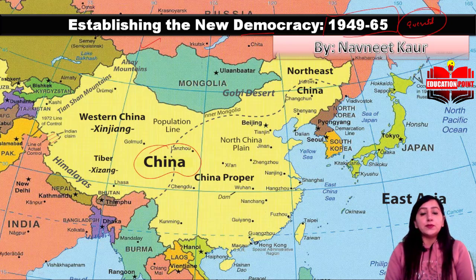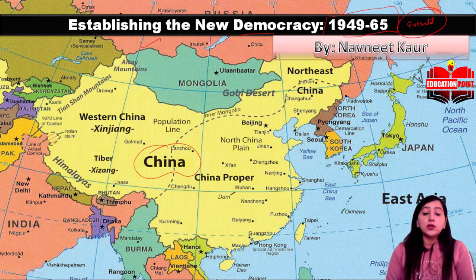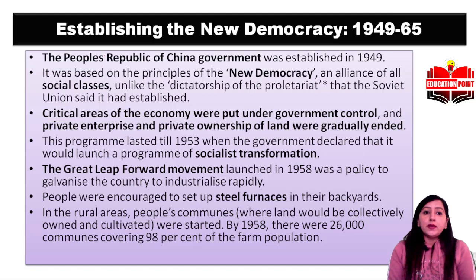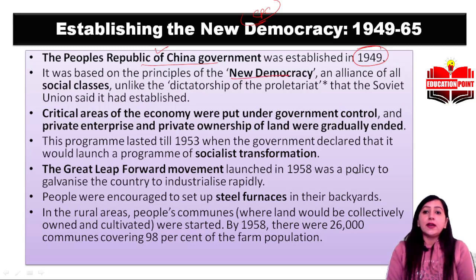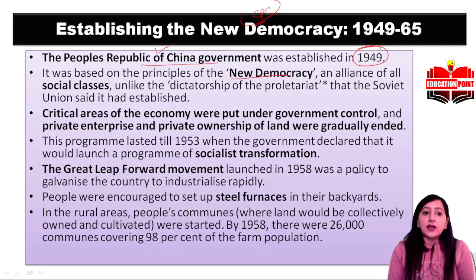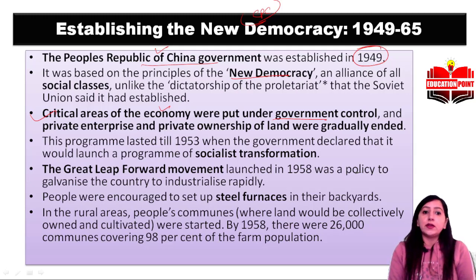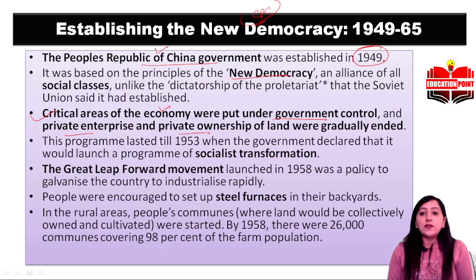Mao, after the CPC, established a new party — the People's Republic of China government under CPC — which was established on new democracy principles. New democracy means an alliance, and there were critical areas such as the economy, private enterprise, and ownership. This program continued from 1949 to 1953.